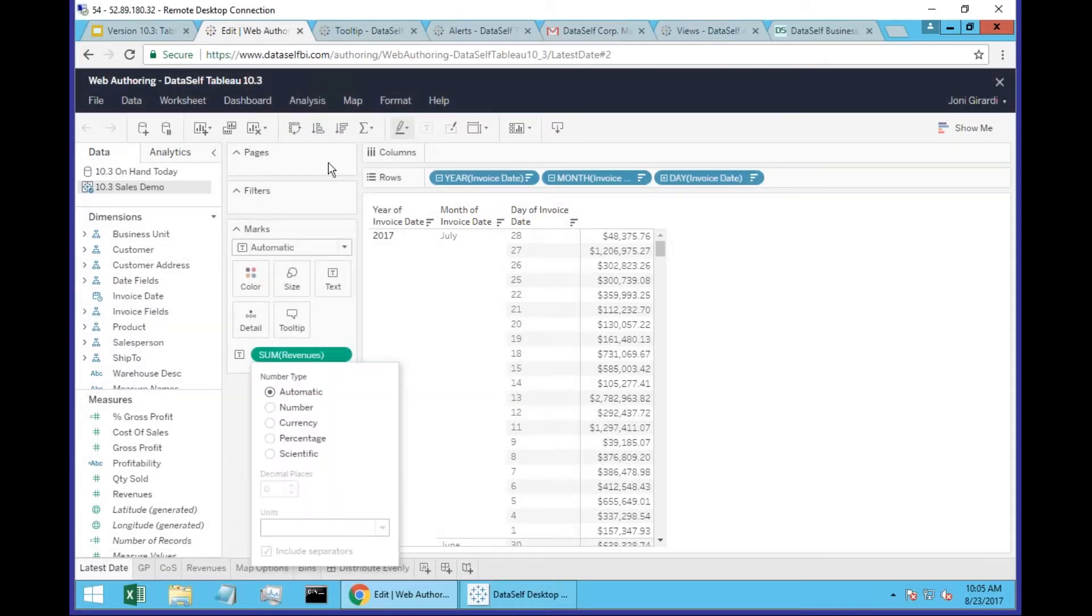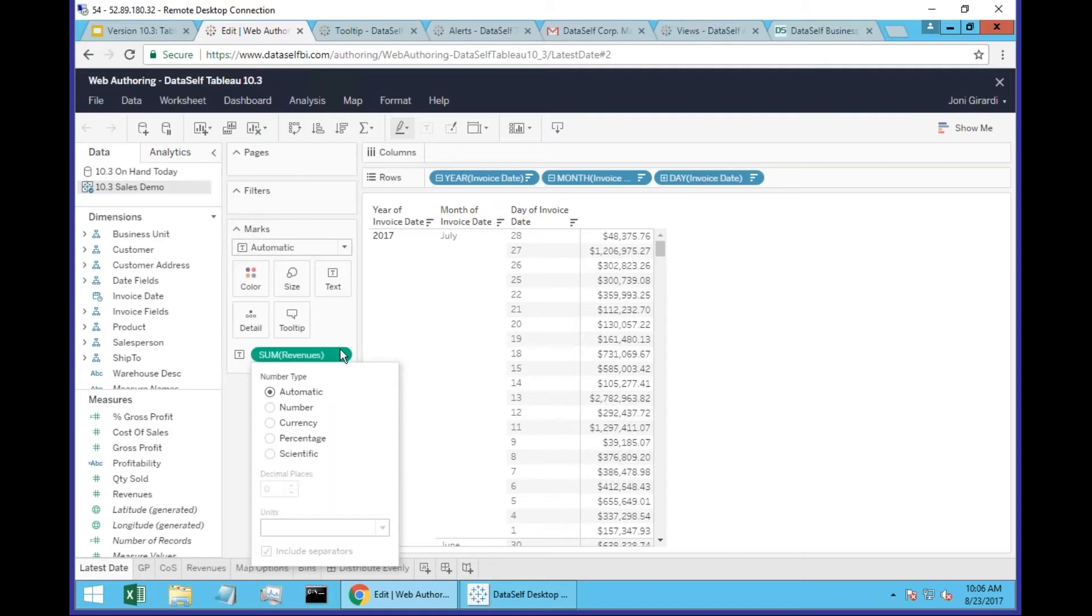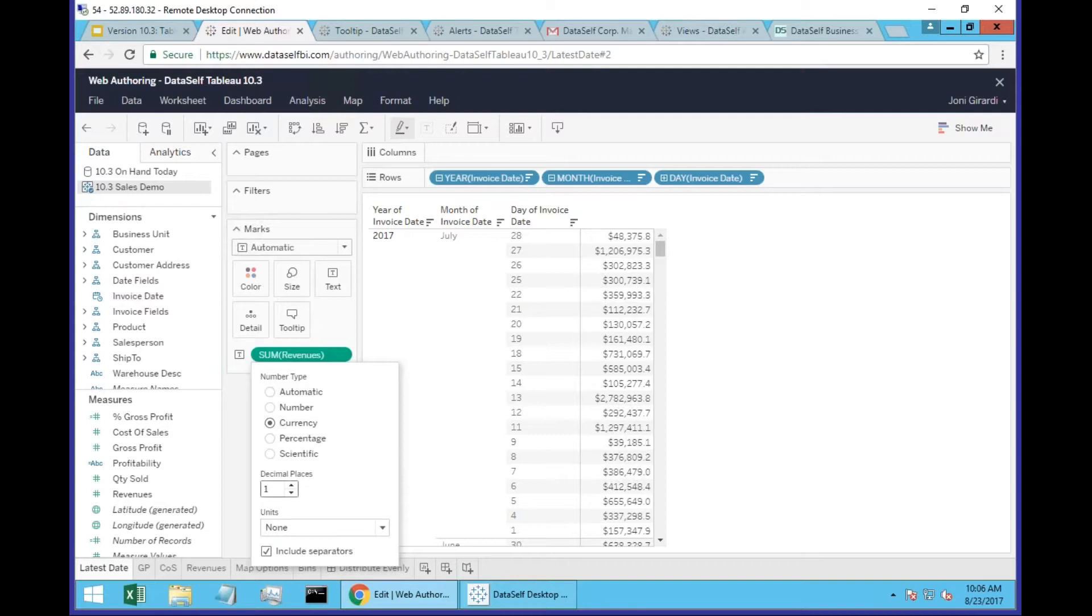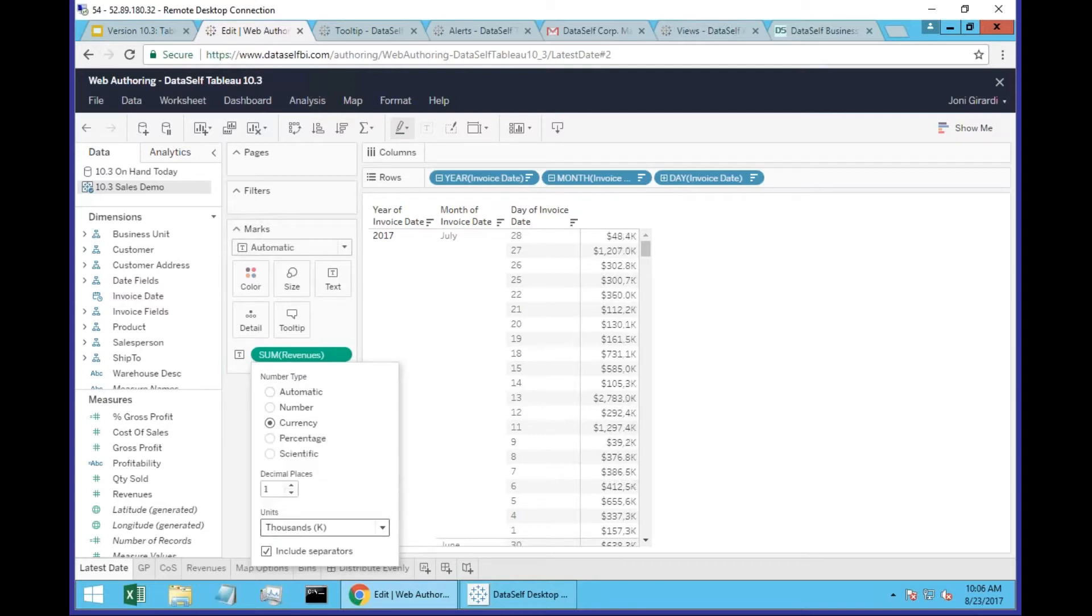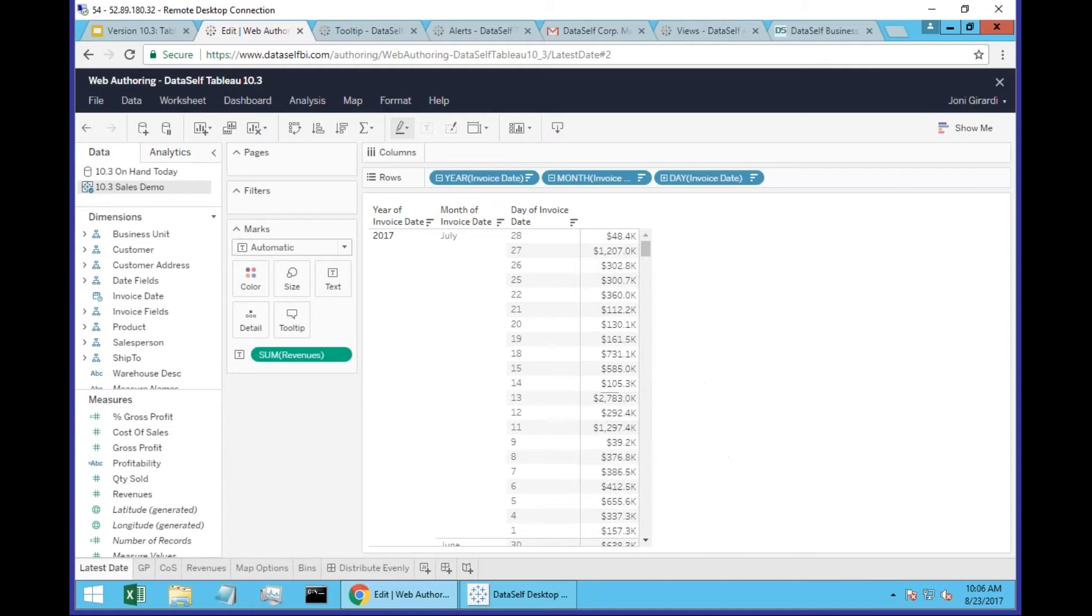And right here comes this very user-friendly way of choosing different ways to show the data. Point and click, you change, and you get a different result. Let's say I'm going to see currency, but I don't want to see decimals. There it is. Maybe you want to see in thousands.